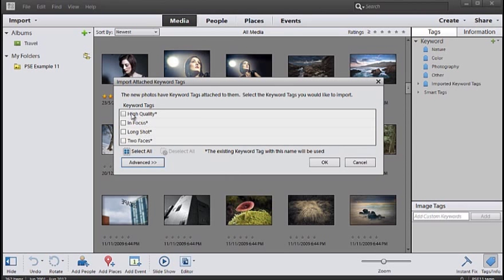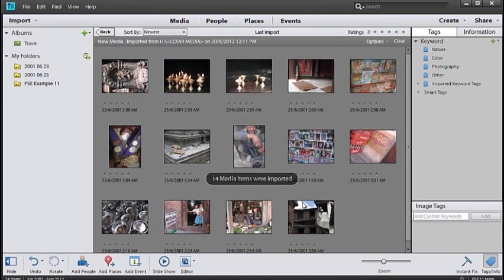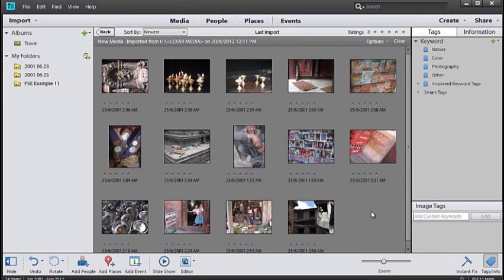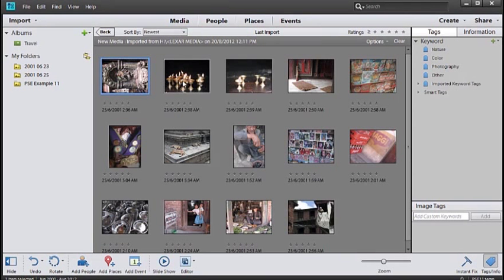We can add some keywords here if we wish, and then just click OK. Automatically, the new images we've imported are placed front and center in the middle of the workspace.